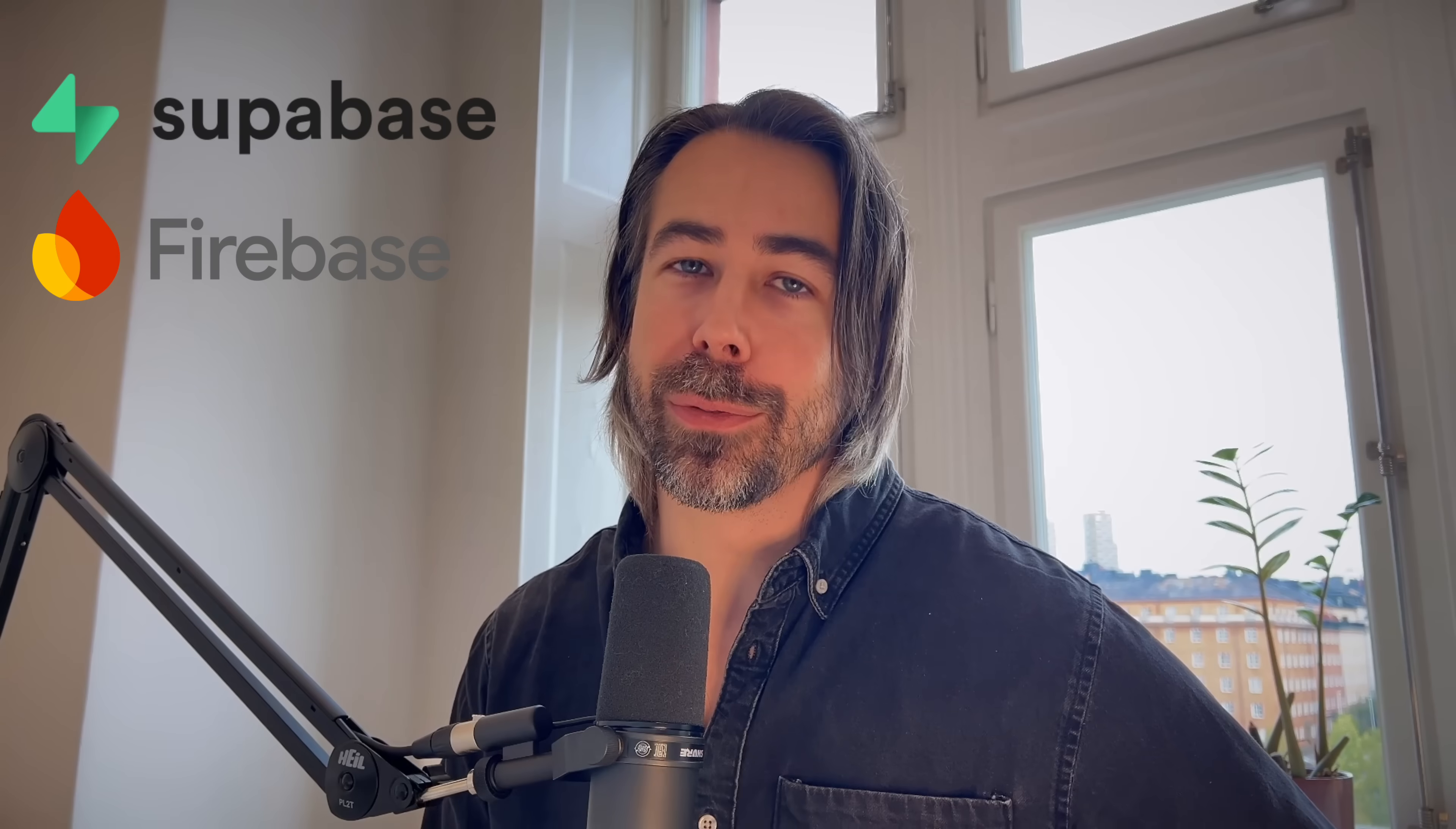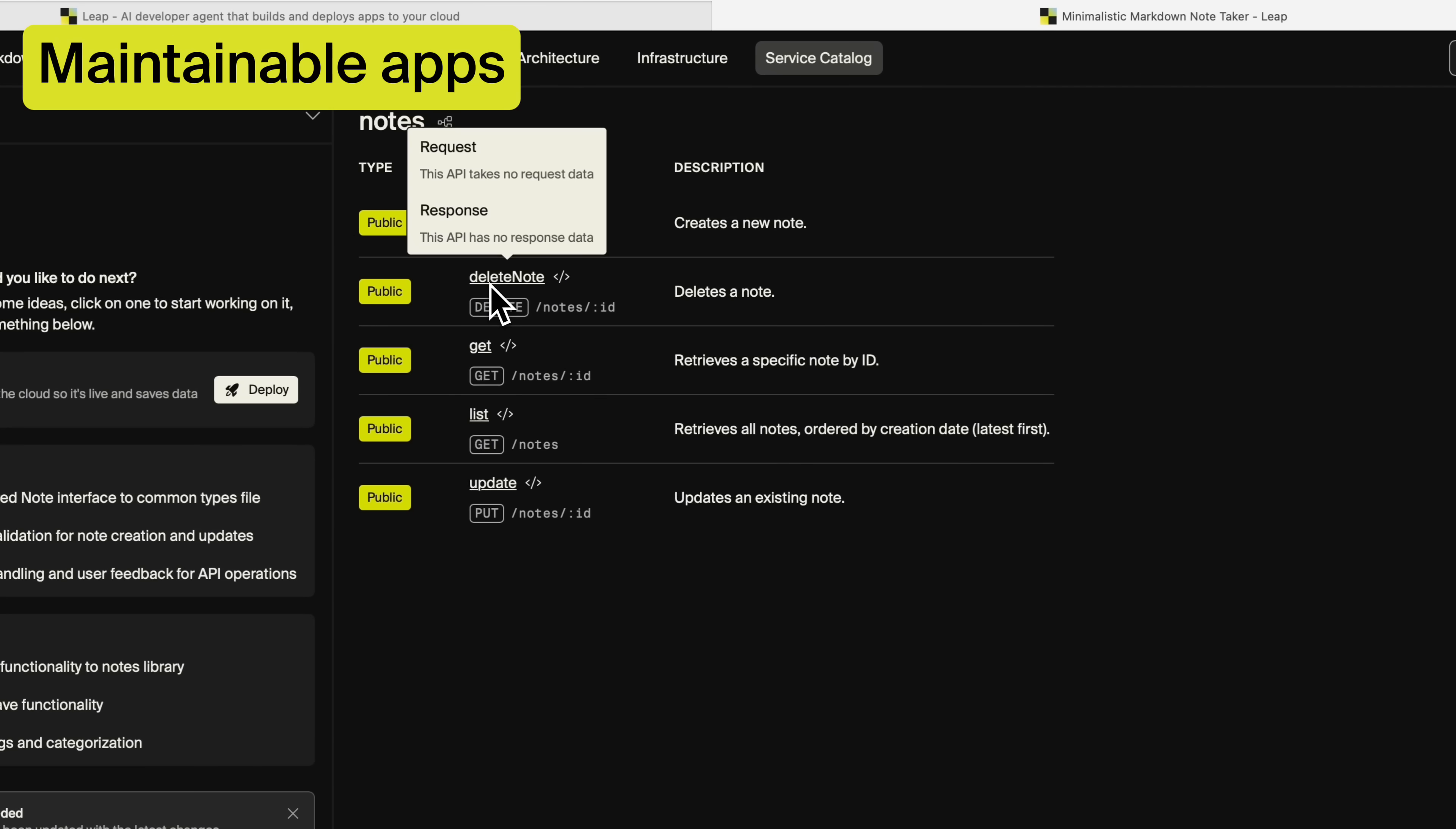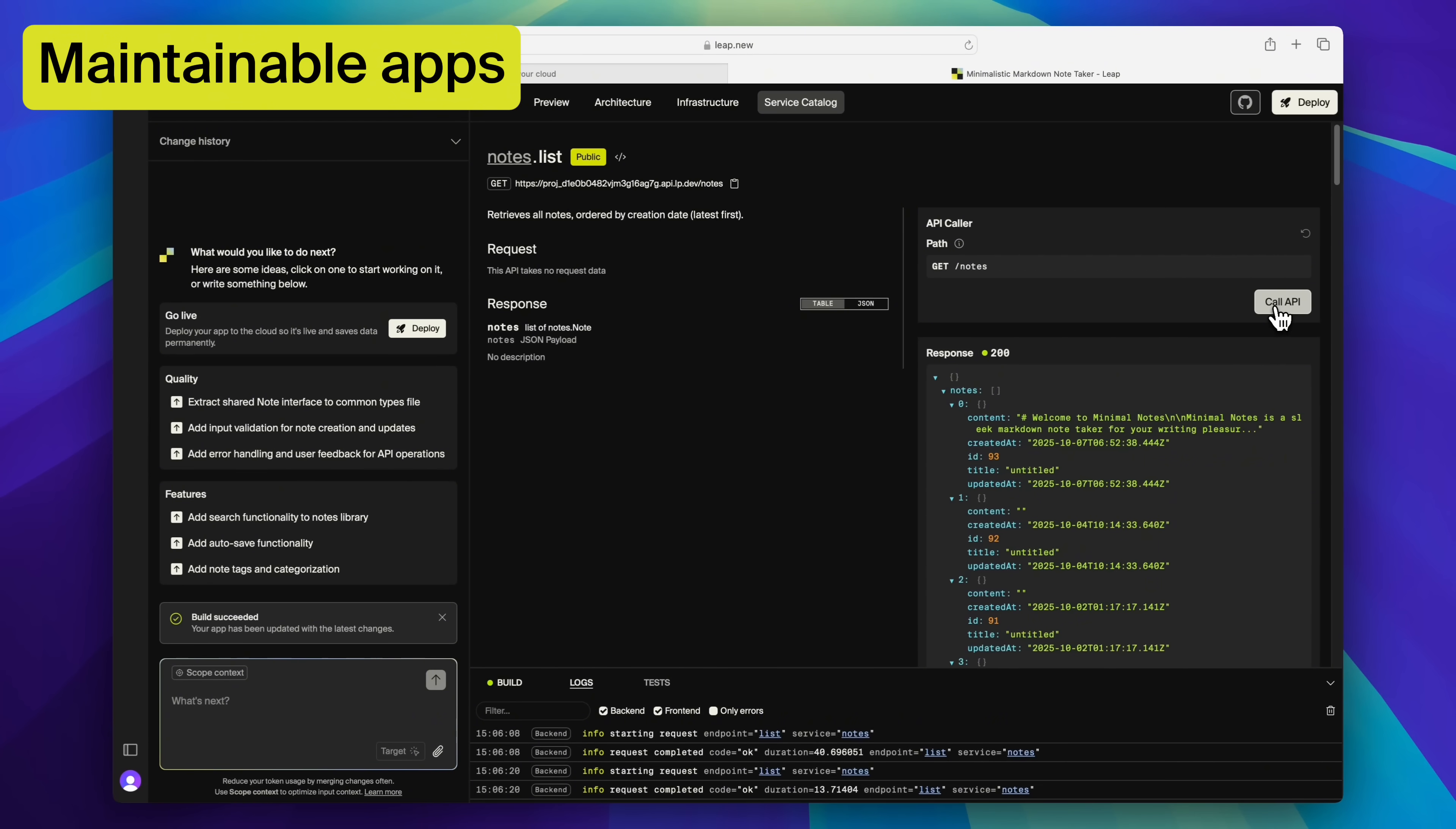Most vibe coding tools claim to do back-end but actually rely on third-party services like Superbase or Firebase and that's not really your back-end, that's just someone else's. Leap builds apps that are designed to be maintained with consistent coding conventions and documentation built in.